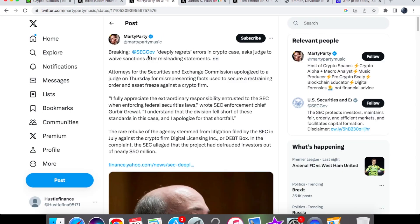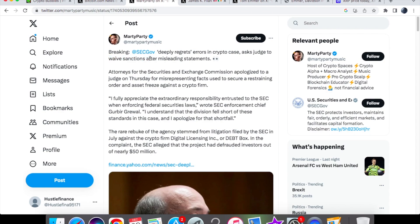The SEC has now declared that they deeply regret errors in the crypto case and they ask the judge to waive sanctions after misleading statements. This shows what the SEC is after and they're definitely not wanting to be held accountable.